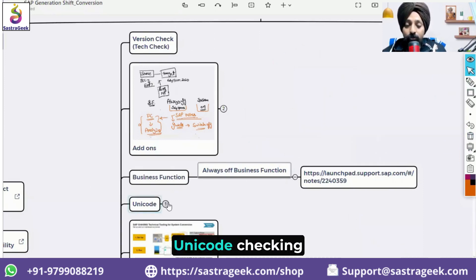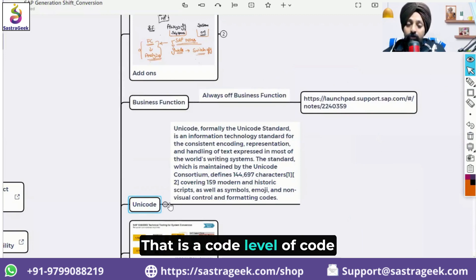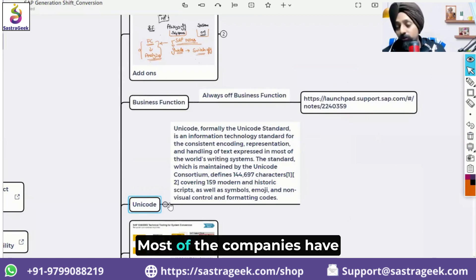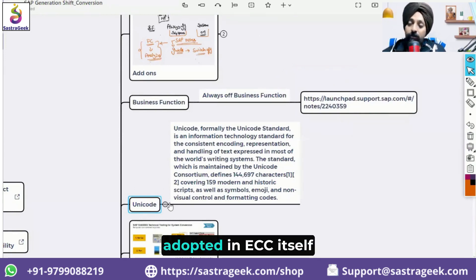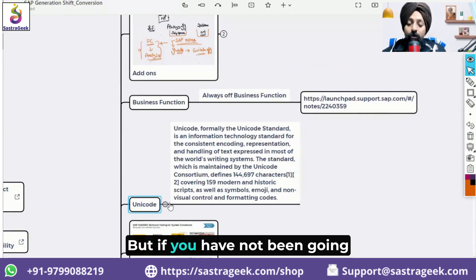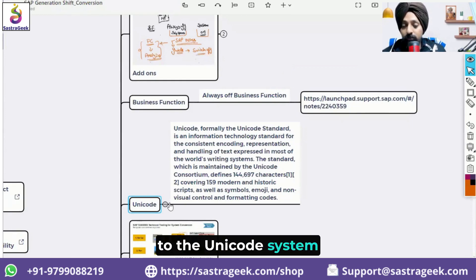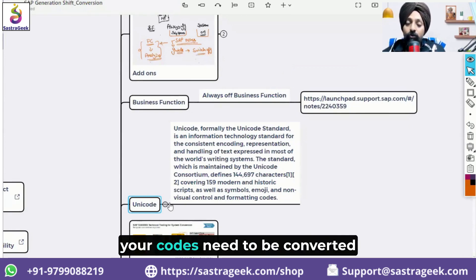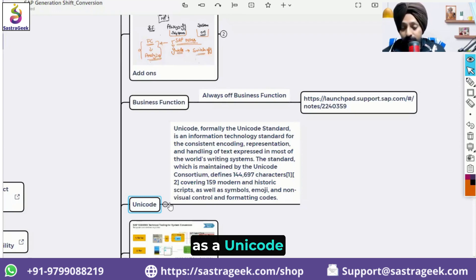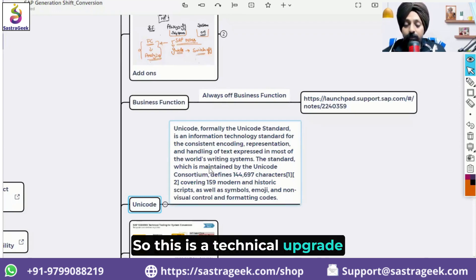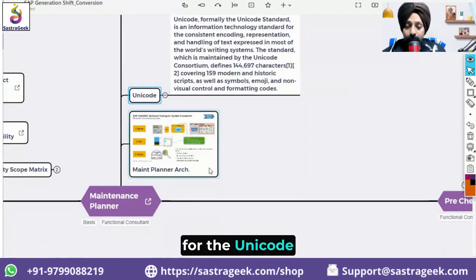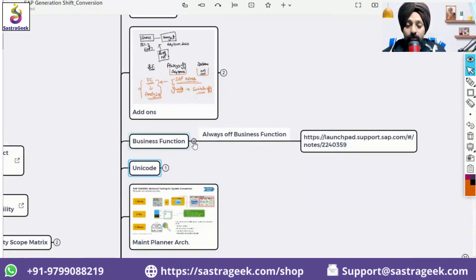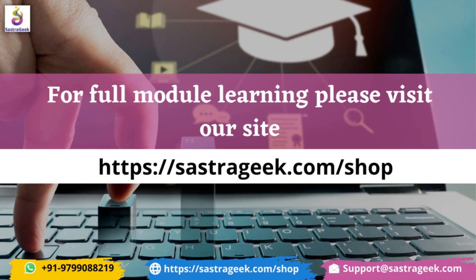Maintenance Planner also performs a Unicode check — that is, a code-level standardization check. Most companies have already adopted Unicode in ECC, but if your system is not Unicode-compliant, you need to perform a Unicode implementation where your code needs to be technically converted. This is a technical upgrade that is also checked through Maintenance Planner.